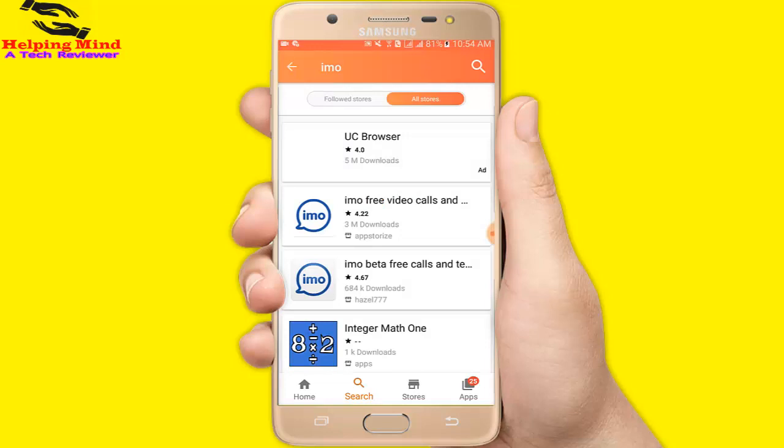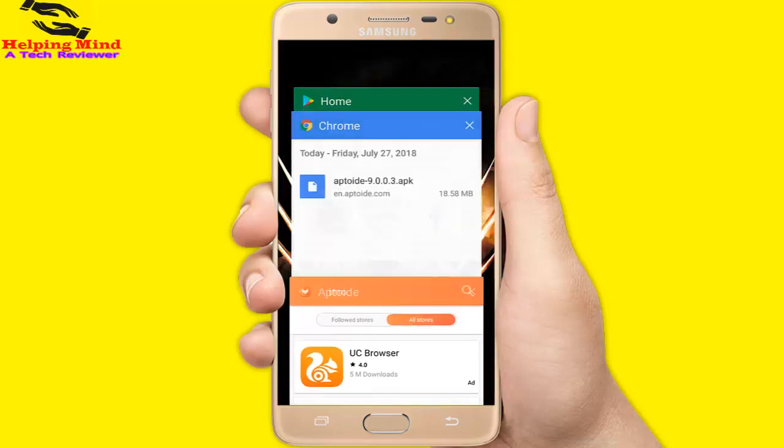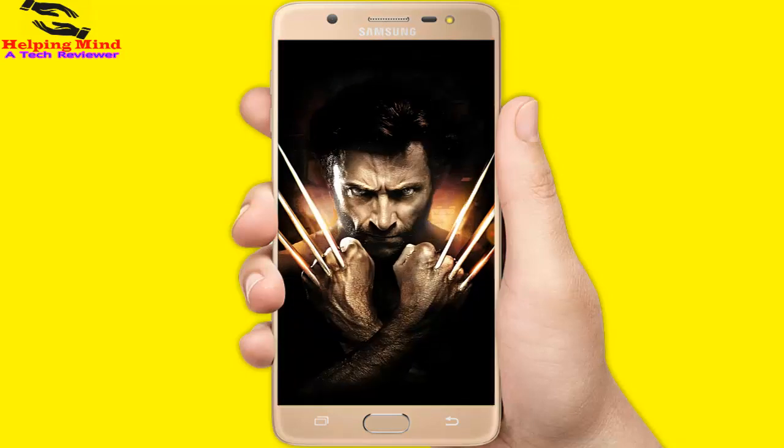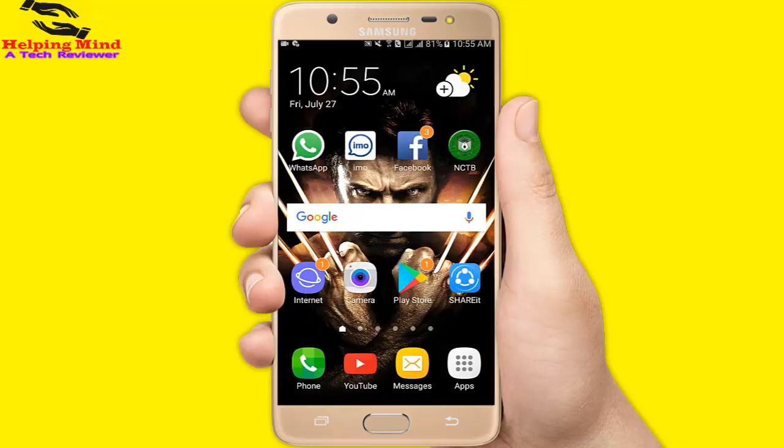Viewers, thanks for watching. Hope you can understand how to install the Aptoiday app. See you in the next video. Take care. Sign off from HelpingMind.